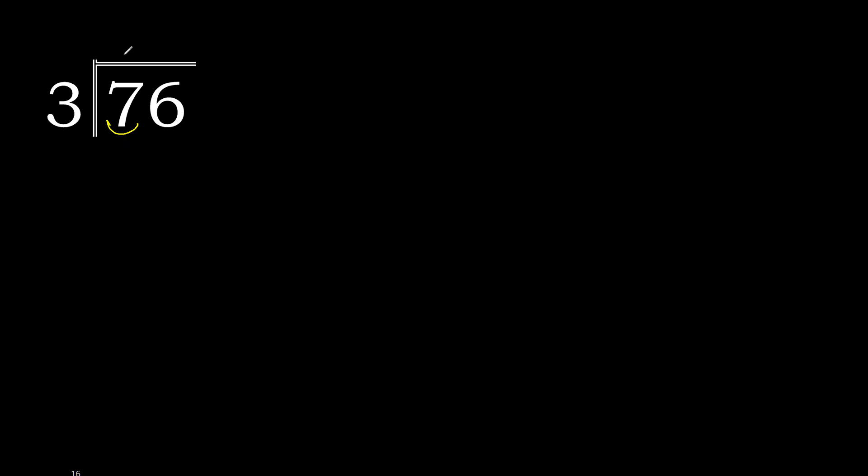3 multiplied by 3 is 9. 9 is greater. Multiply by 2 is 6. 6 is not greater, ok. 7 minus 6 is 1.